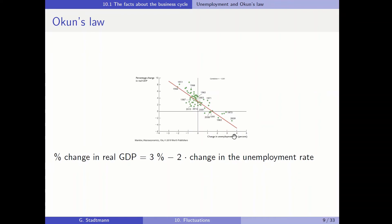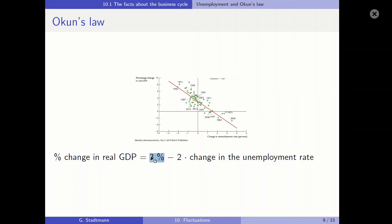What is the functional relationship? The change in real GDP is equal to 3% minus 2 times the change in the unemployment rate. Therefore, in case the change in the unemployment rate should be constant, we need a real GDP growth rate equal to 3%. So the US economy needs to grow by 3% each year so that the unemployment rate remains constant.